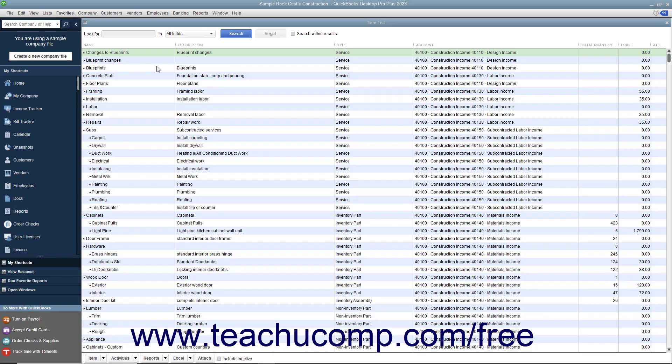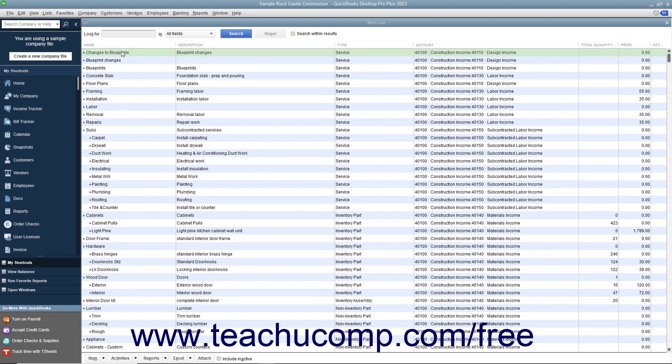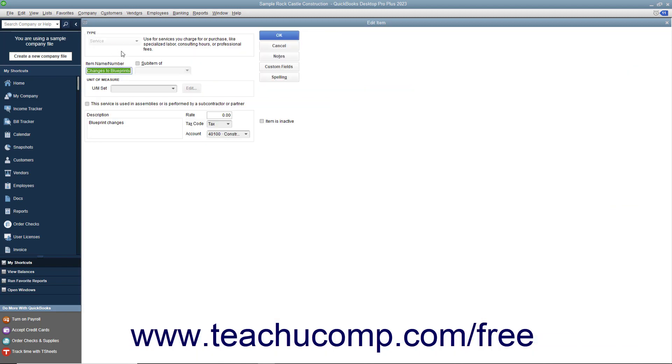Although there is no specific rename command within the QuickBooks lists, to rename a list item you simply open the Edit List Item window for the selected item from the desired list. Then type a new name for the entry into the Name field at the very top of the window.